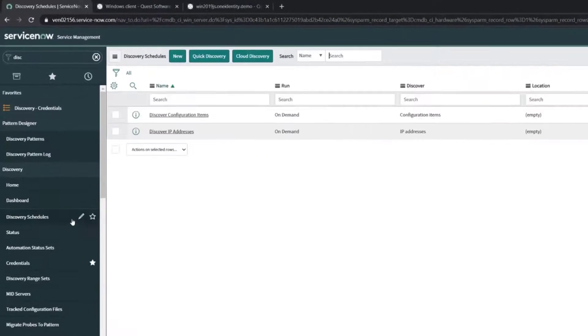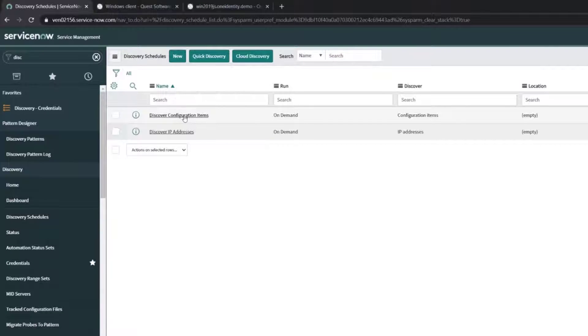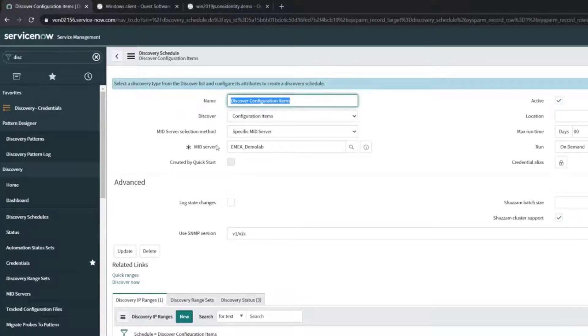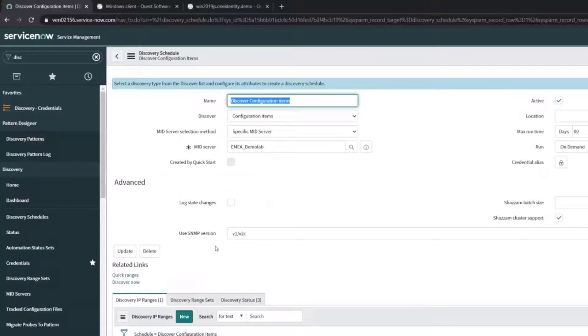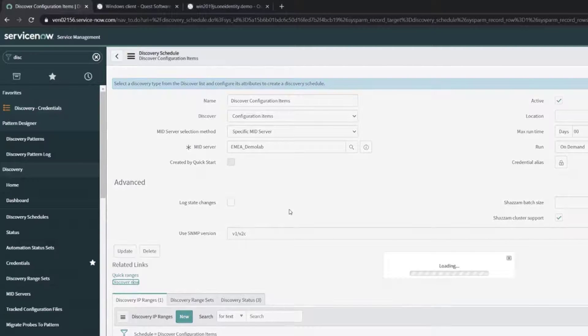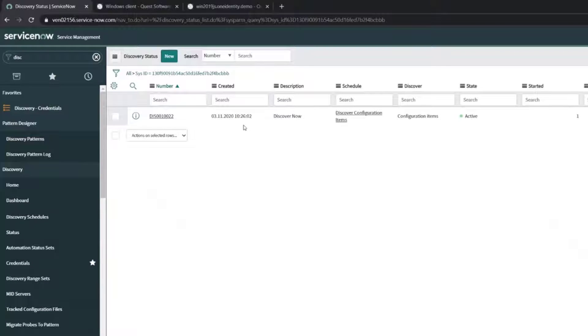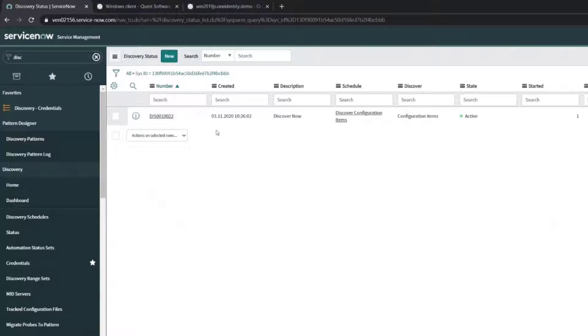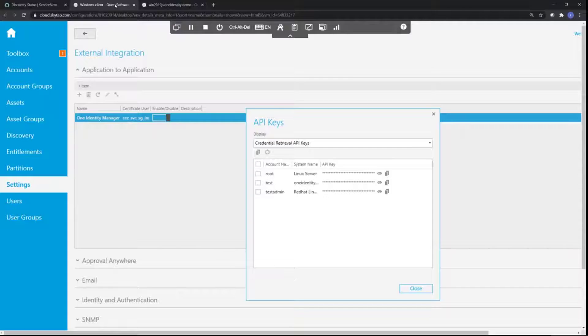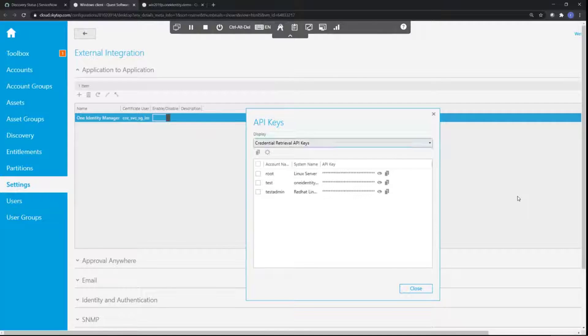Let's go back to our Discovery schedules. Here's a Discovery schedule that discovers configuration items. It uses the MID server that's in the environment, as I explained earlier. Let's kick off one of these discoveries in an on-demand kind of way - we normally schedule it. While ServiceNow is using the MID server to go in and discover any new assets in that environment, let's have a look at what that looks like on the One Identity Safeguard side.